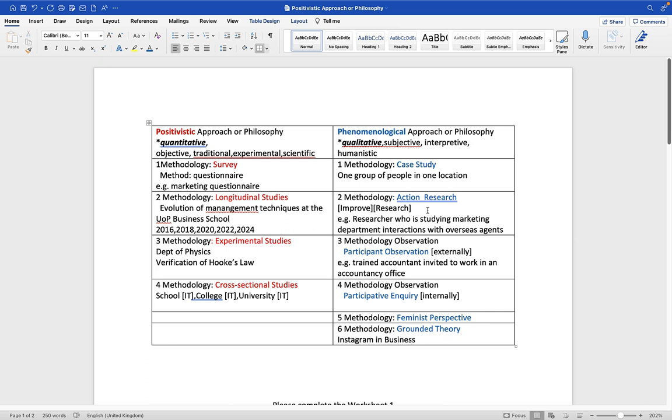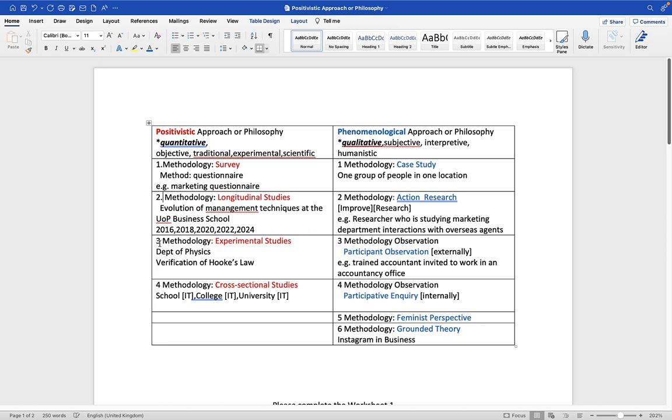Remember, we are dealing with a positivistic approach or positivistic philosophy, and a phenomenological approach or phenomenological philosophy. The critical next step is what I'm going to show you now. Some people when studying research methods get confused between approaches and philosophies and methods and methodologies and strategies. What you need to know is that the positivistic approach is subdivided into four different sections. I've labelled these one, two, three and four. These terms are really important.